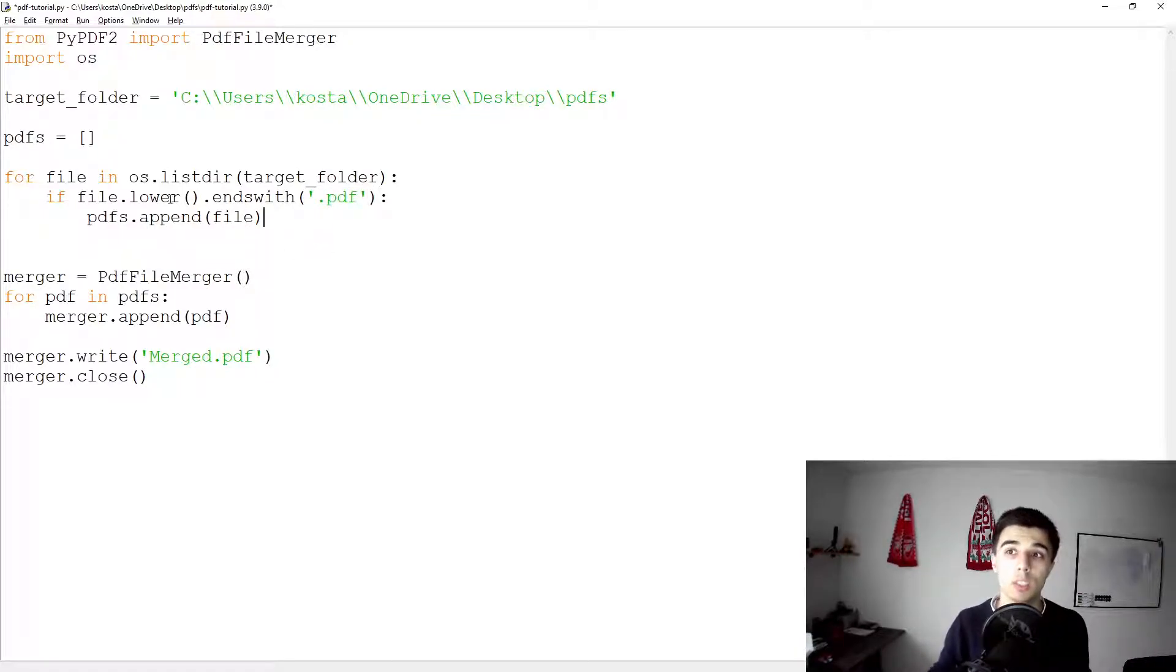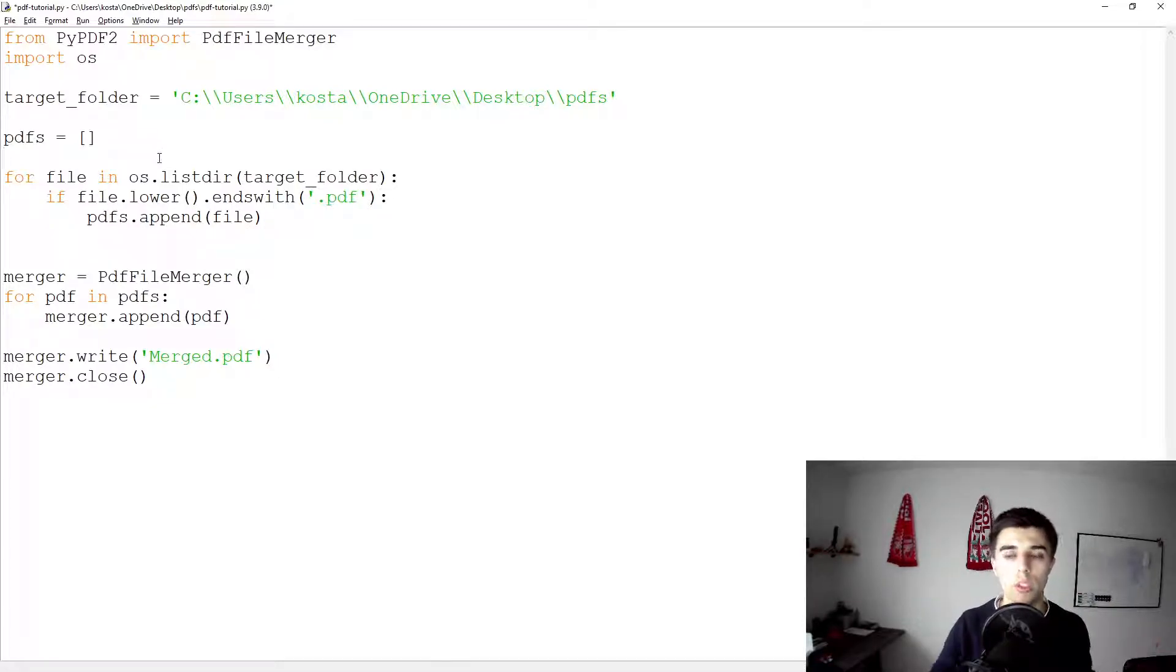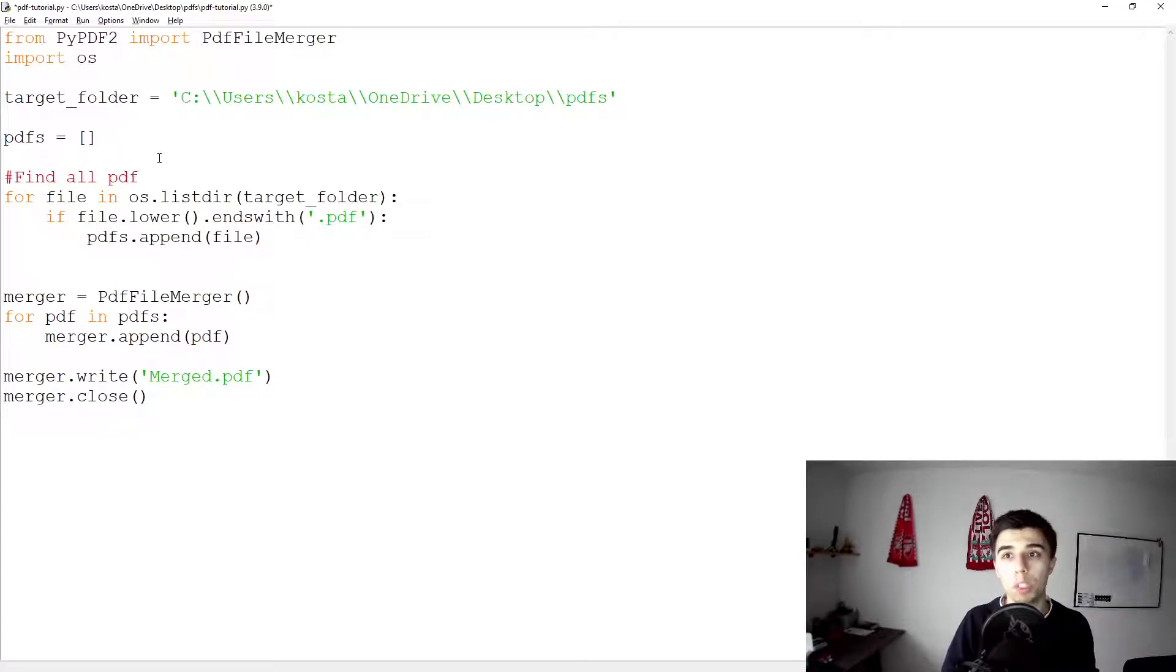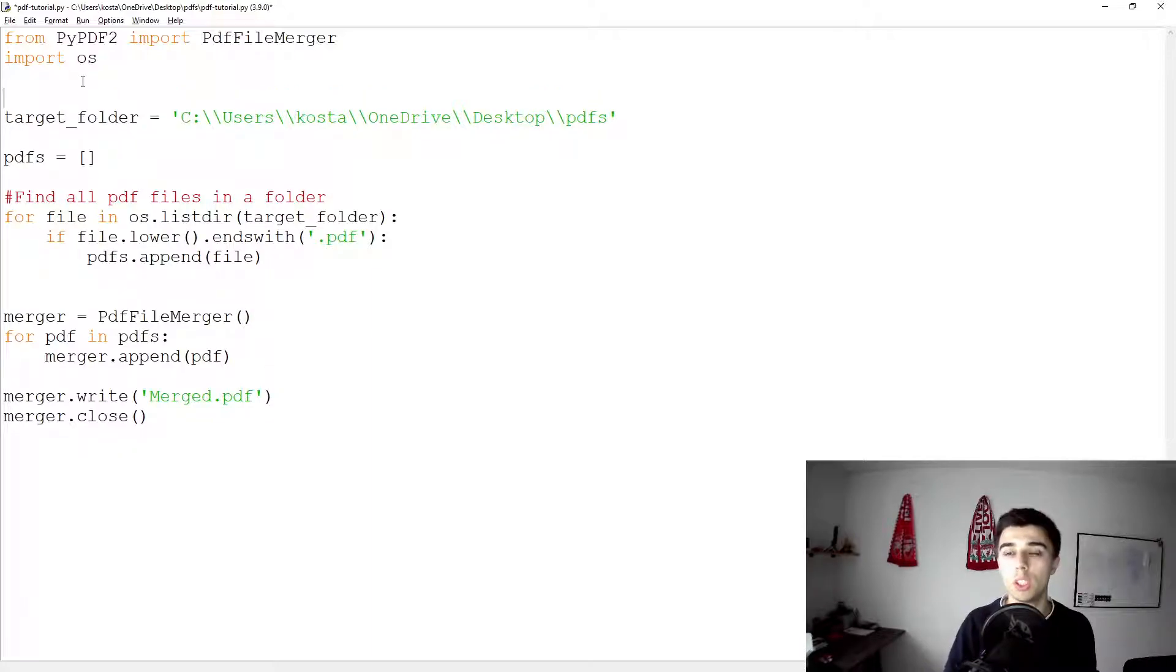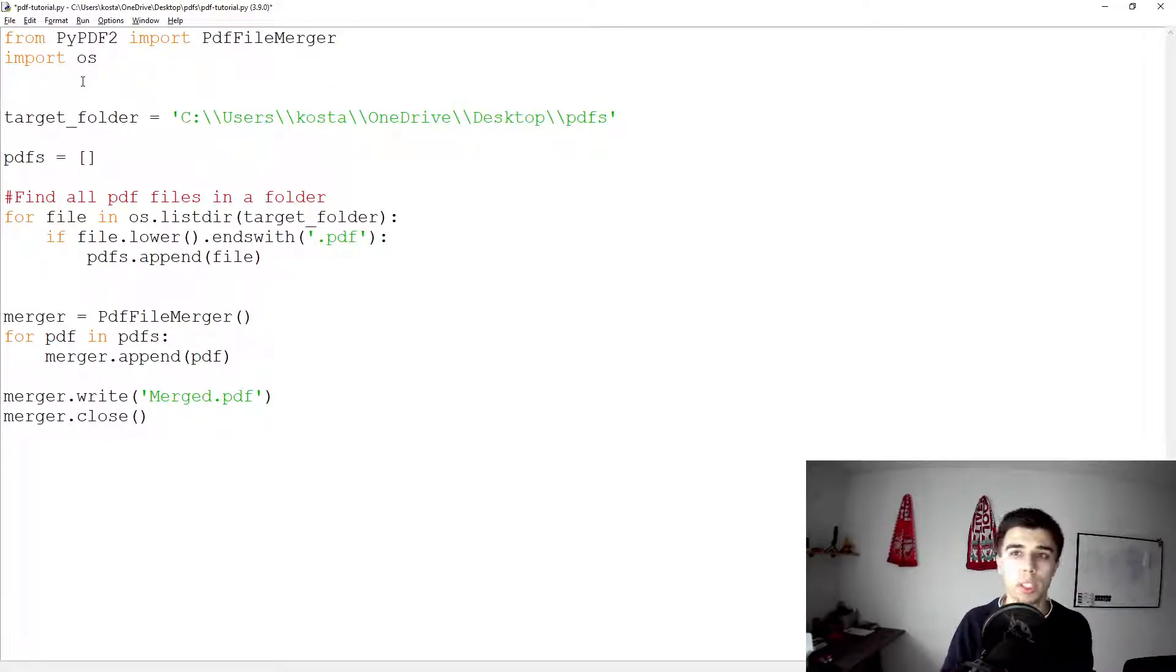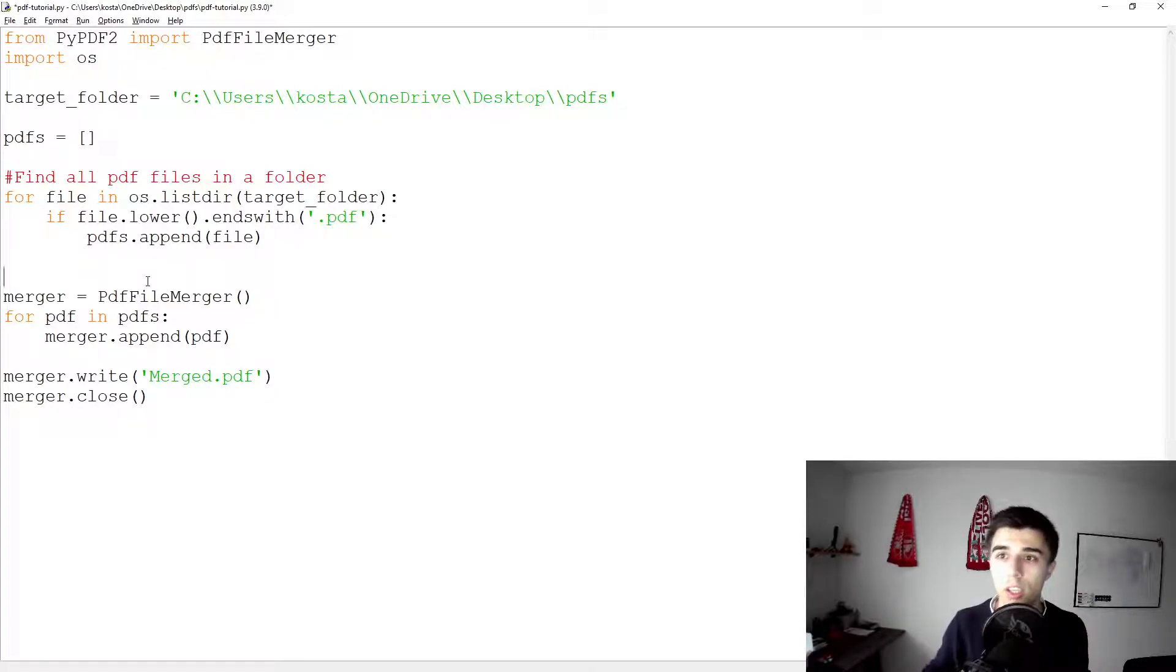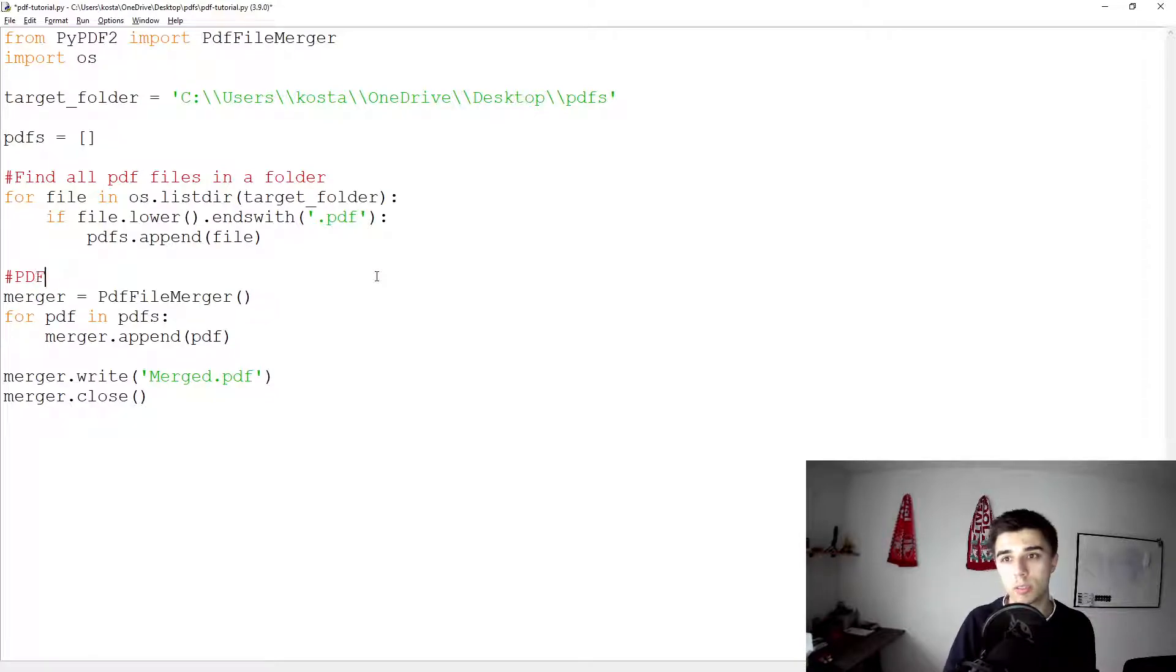Now once this part is done, of course it's always good to have additional comments. So you can add here 'find all PDF files in a folder.' Although it's self-explanatory, you can add additional comments if you think that's necessary.